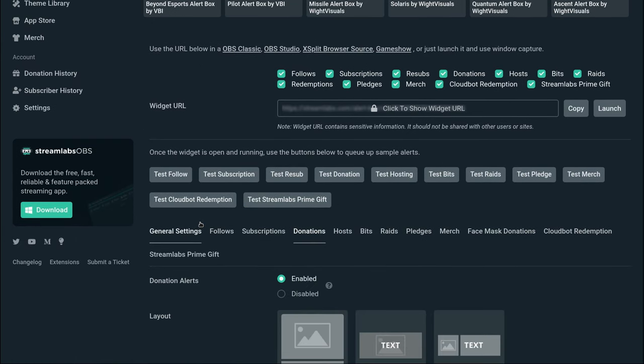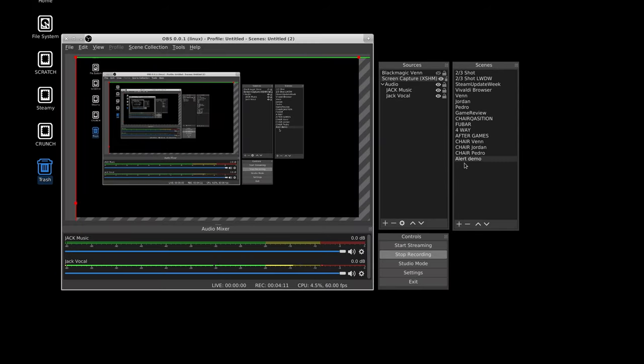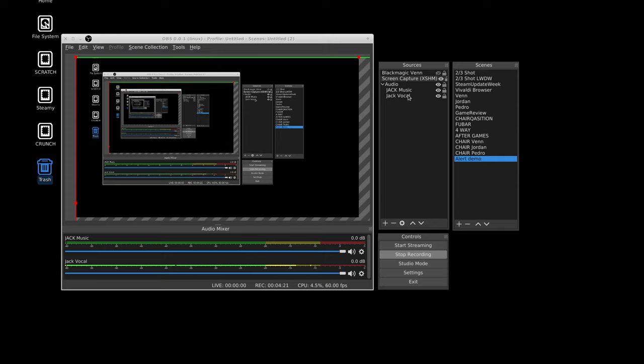But once you have that, the key thing we're going to need is your widget URL. So, you want to get that copied. And we're going to head over to OBS. Now, in OBS, I've created just an alert demo scene. It's relatively blank. It's got my video feed, screen capture, what I'm using to record this, and our two audio plugins, which are both jack. You don't have to worry about that.